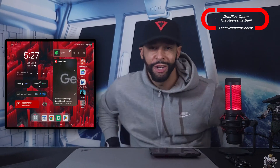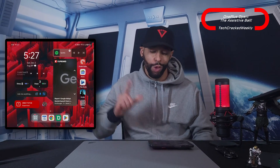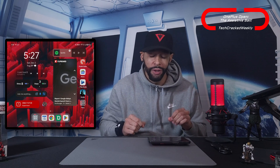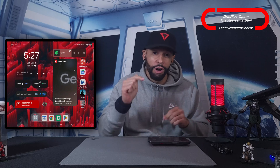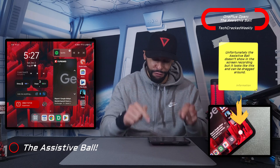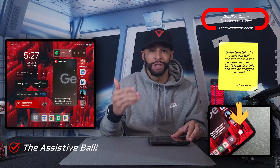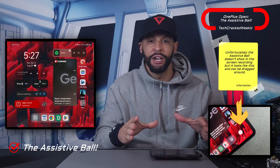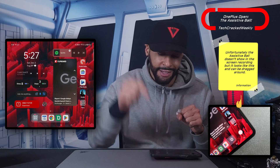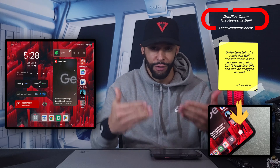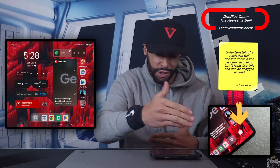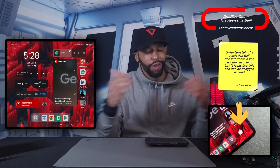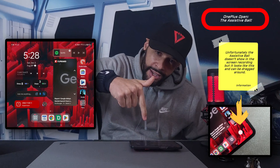What is going on everyone, Leon checking in. We're at it again with more content, and today we're covering a feature on the OnePlus Open called the Assistive Ball. We're going to talk about what it is and how to enable it. I really like features like this because this is what sets this device apart — these nice little hidden gems packed into it.